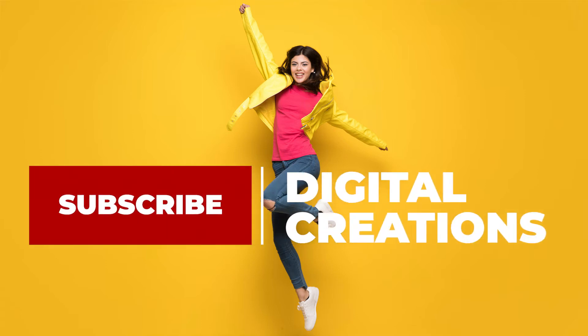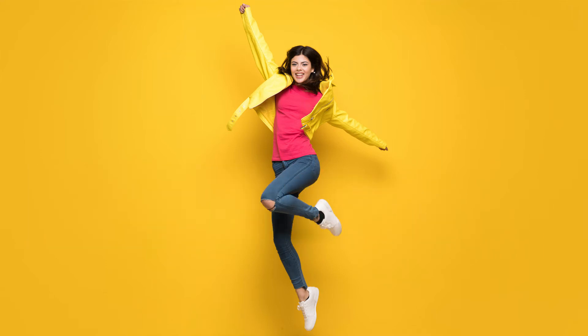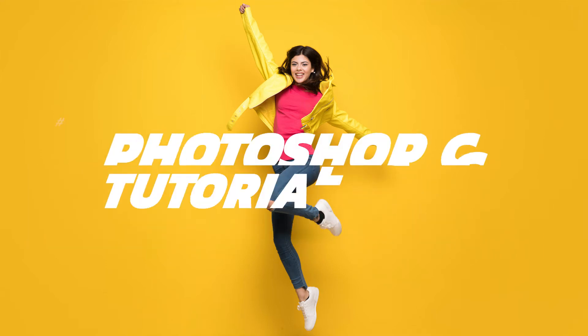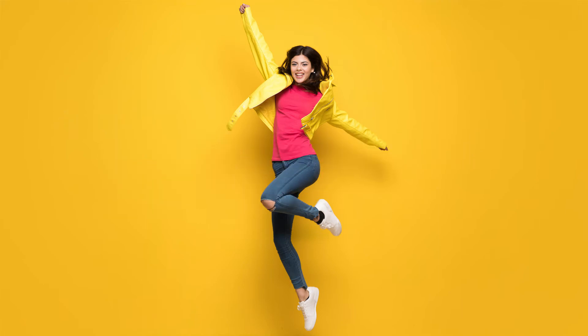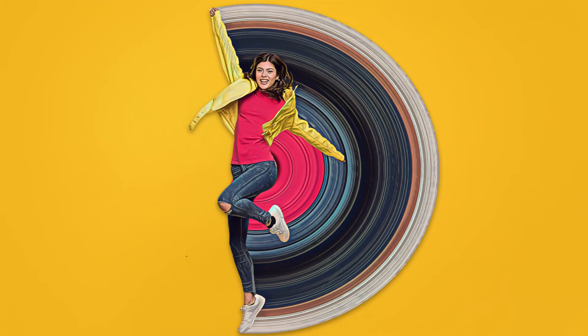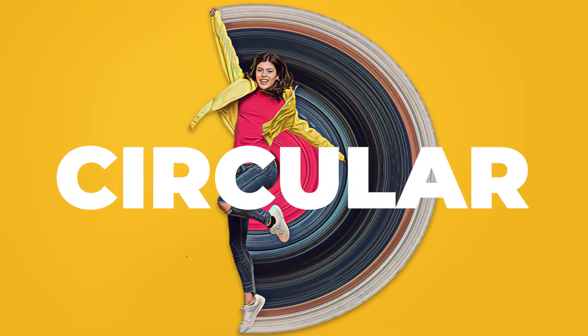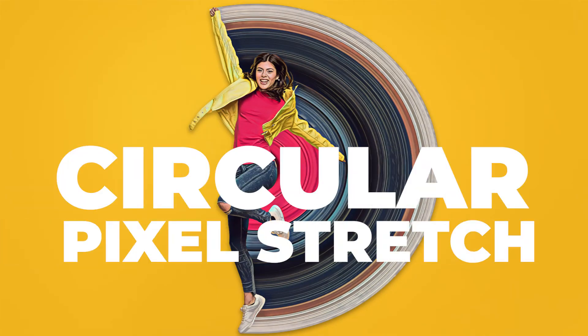Hello, what's up guys, welcome to Digital Creations. In this Photoshop CC 2021 tutorial you will learn how to make a circular pixel stretch effect inside of Photoshop. Let's get started.